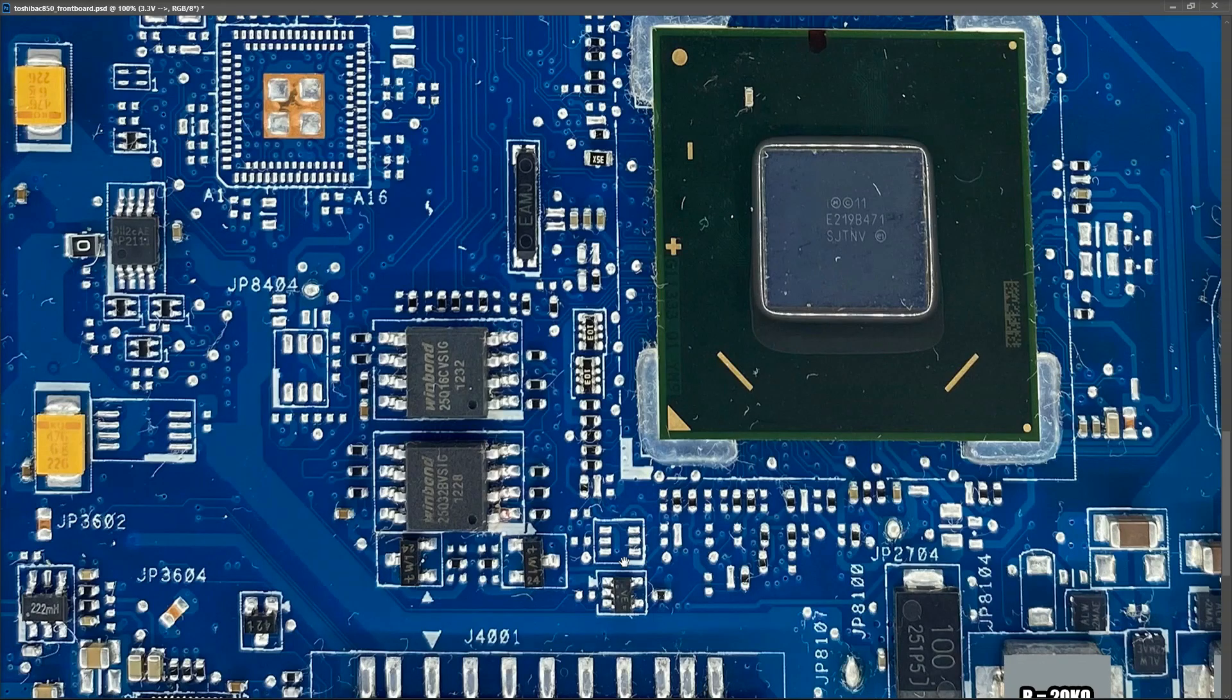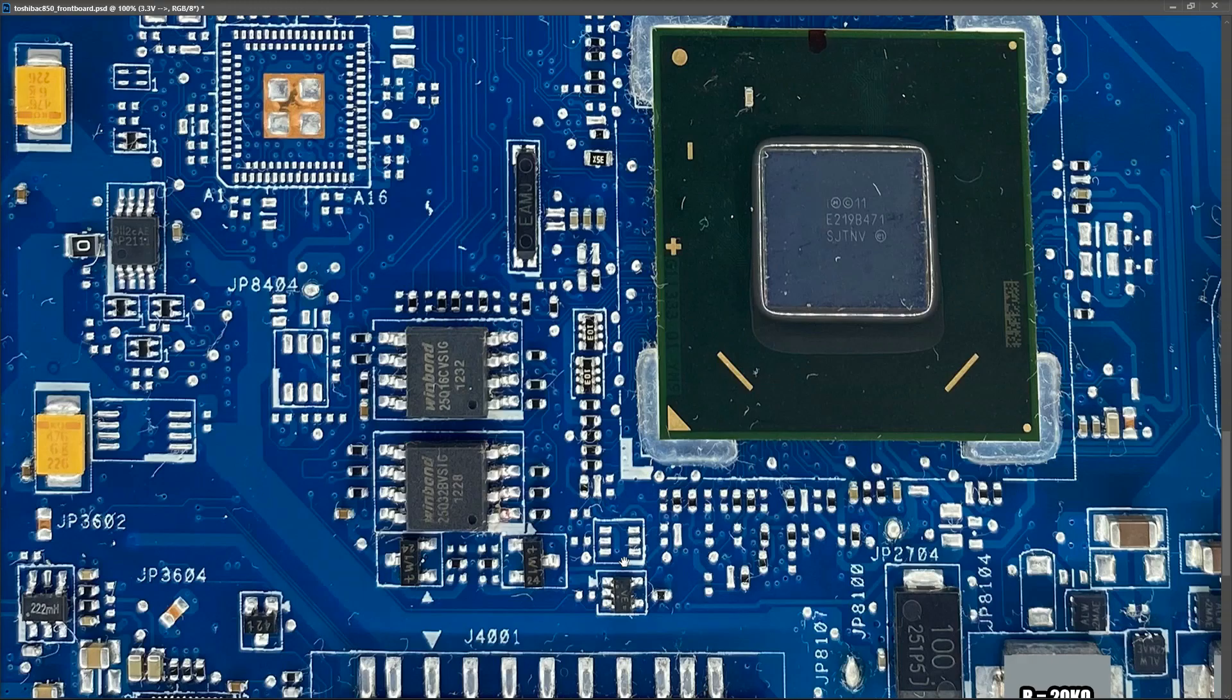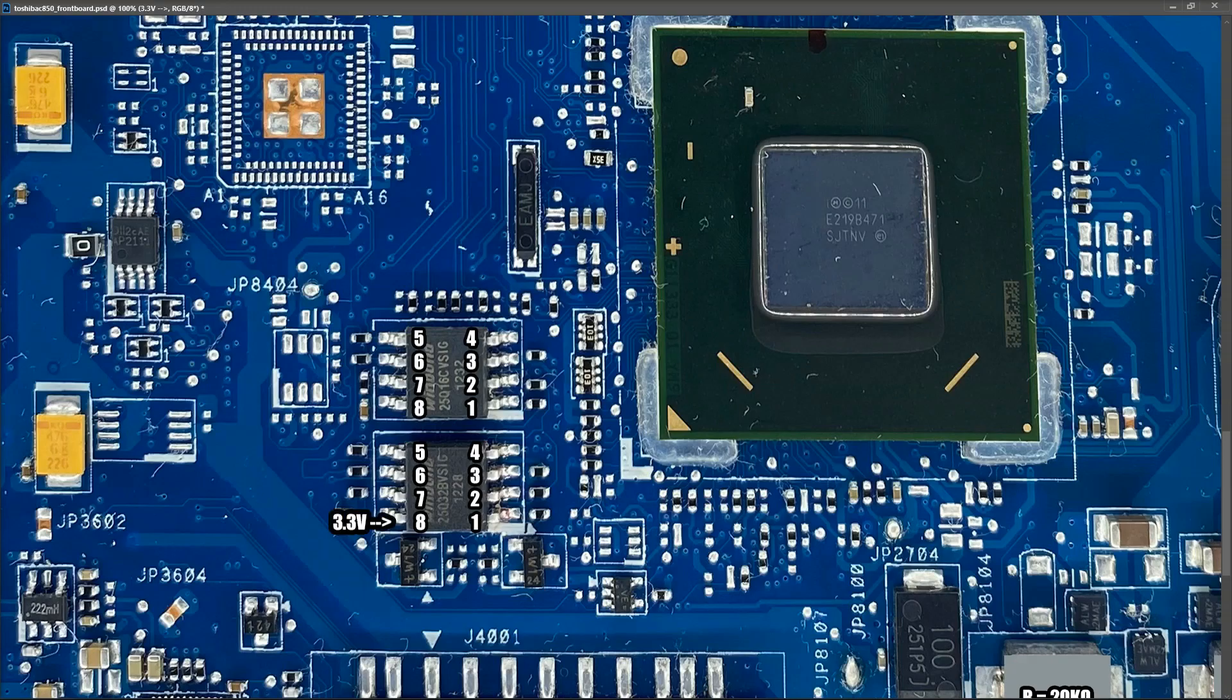Well what you see is that they're actually two different BIOS chips as well. One is a 25Q1C BVSIG and the other is a 25Q32 BVSIG. So anytime you normally see two BIOS chips, you know one is there as a backup, but these are actually different.